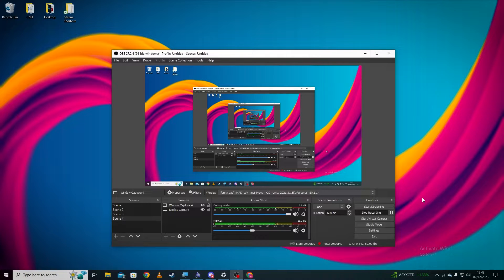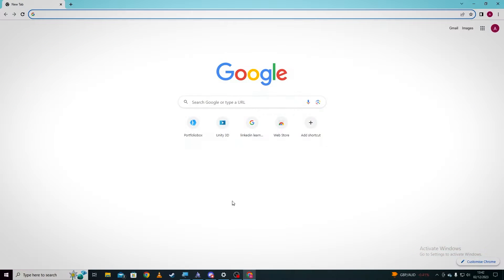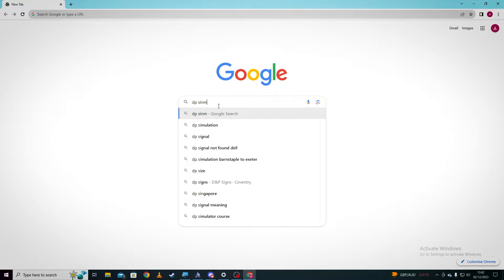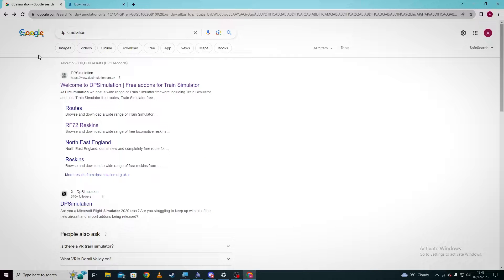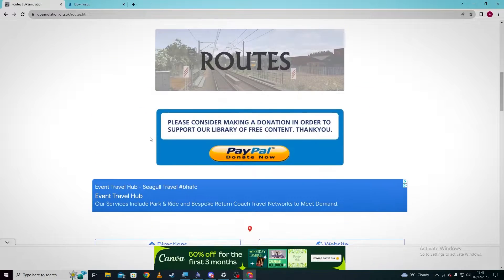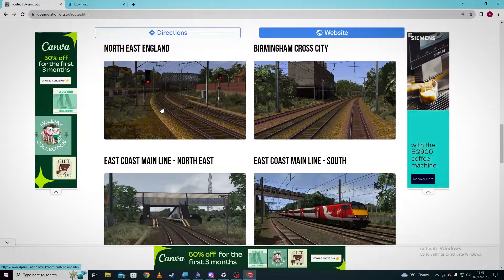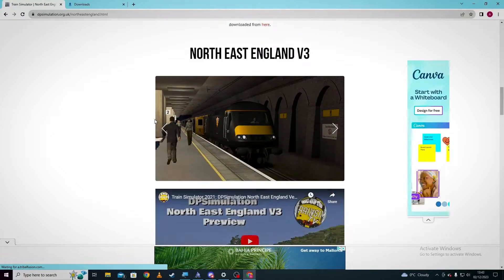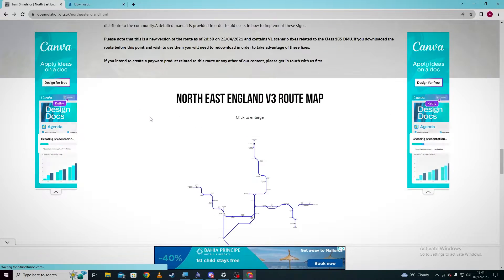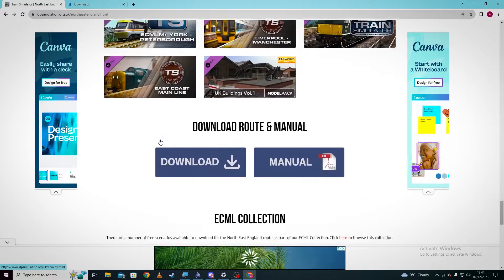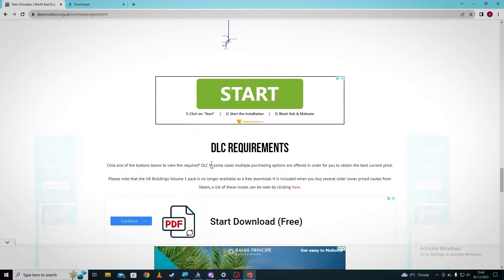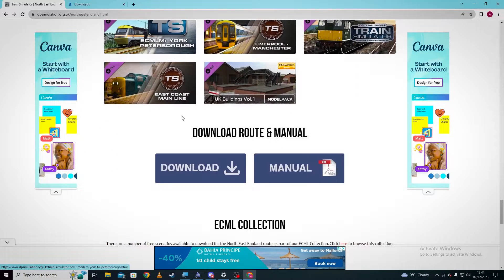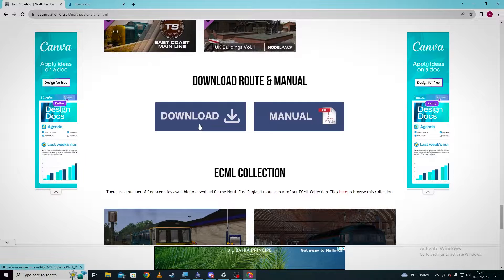So we're going to actually just download a file now, just sort of a random one really. So if we go to DP Simulation, which is this one here. If we go on the DP Simulation website and we've got routes here, if we then scroll down to a route we like, so let's do the North East London one just here. And then if we find the download button, which is down here somewhere. Just make sure you are actually clicking on the proper download button. Quite often you'll have ads which will ask you to download stuff which is not the same one. So you're going to look for a button like this which is just download.